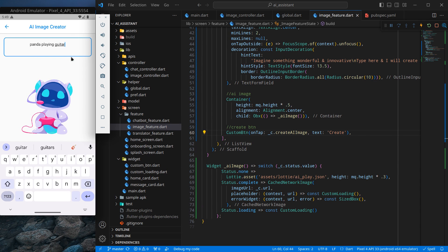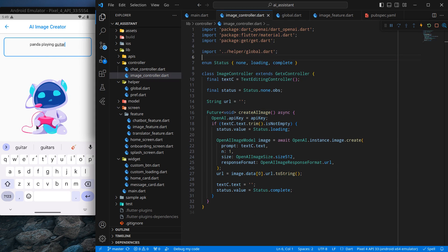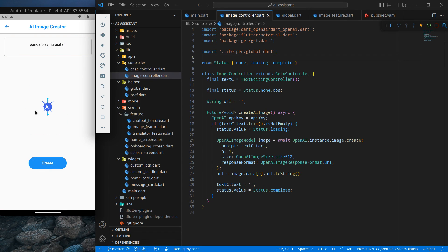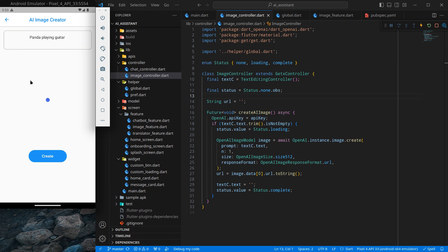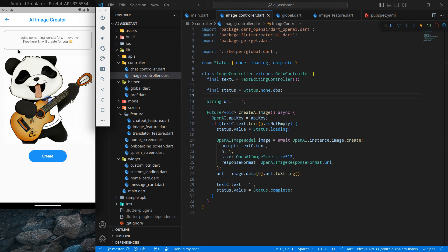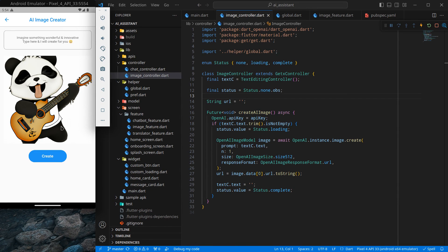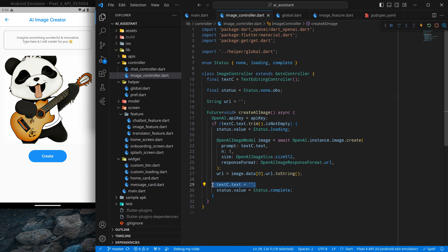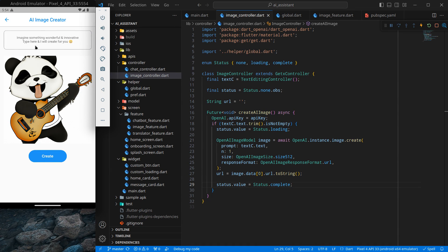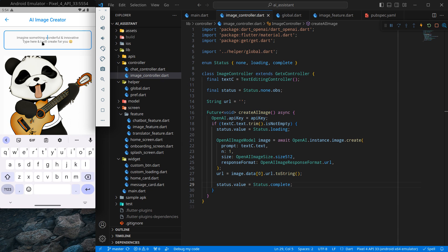I type 'panda playing guitar' and click the Create button. A custom loading indicator appears, meaning the process has started. This takes some time because the AI is generating the image. The image is generated and displayed — it looks kind of funny! I notice the prompt text is being cleared, so I'll remove that line to keep the prompt visible after generation.